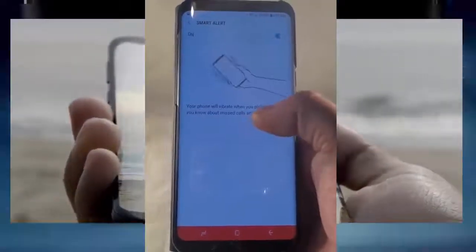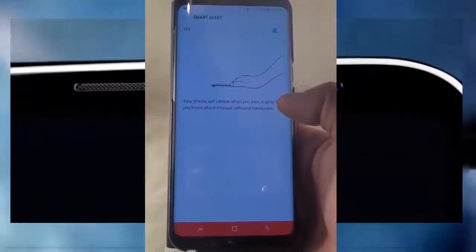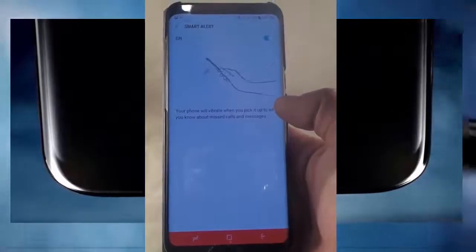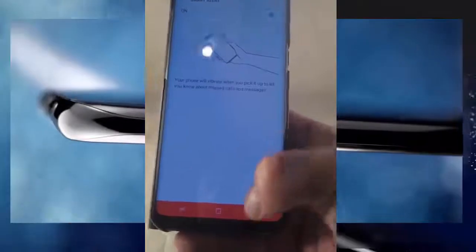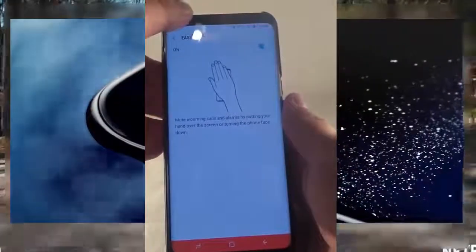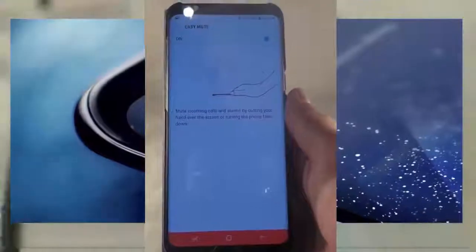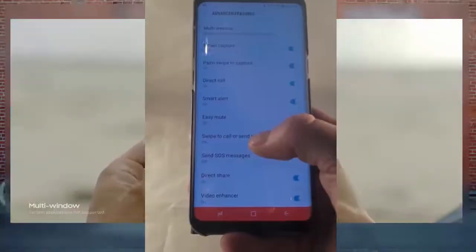Smart Alert means that when your phone is face-down and you pick it up, it will vibrate if you have any missed calls or messages. I always have this on — the second you pick it up you know something was missed. For Easy Mute, the proximity sensor on the top-left lets you mute an incoming call or alarm just by placing your hand over it, or by flipping the phone face-down.